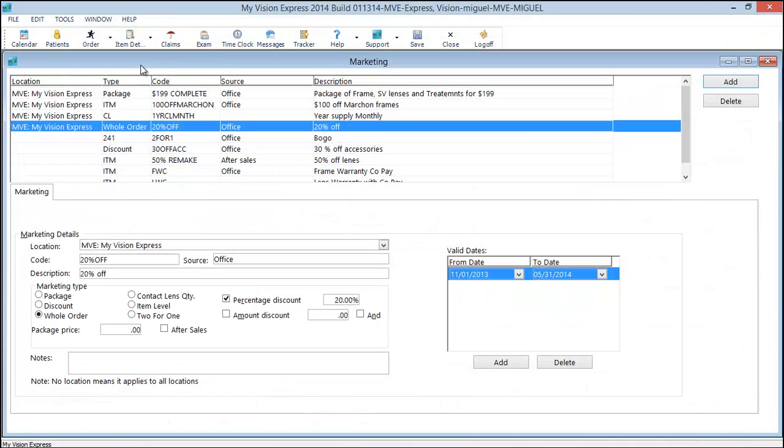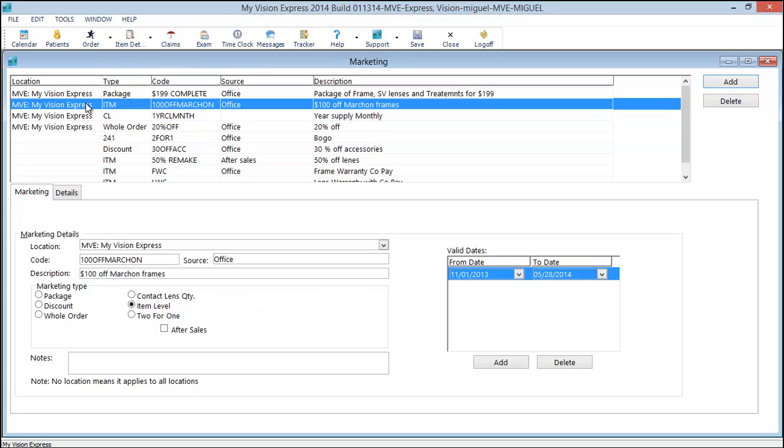The next thing we're going to look at is the item level discount. The item level discount lets you select exactly what items to give a discount to. And gives you some extra options in configuring the discount. We'll go into the details button to look at this.